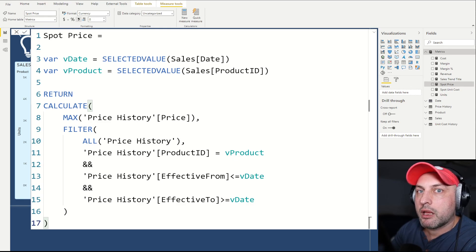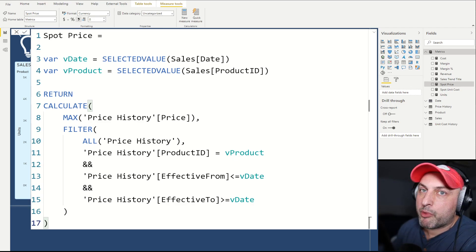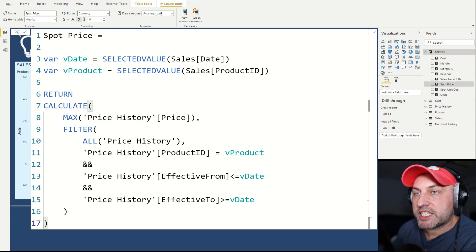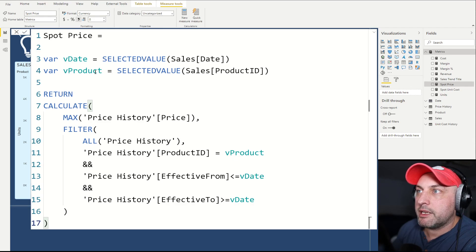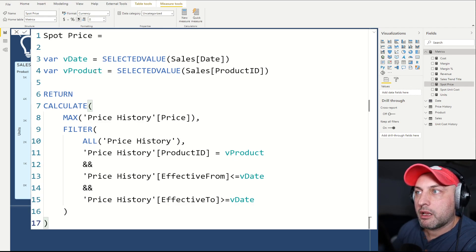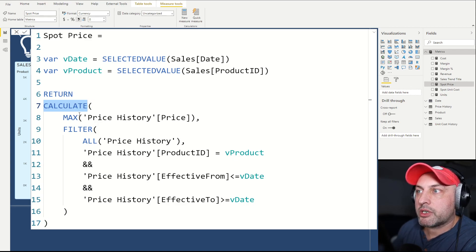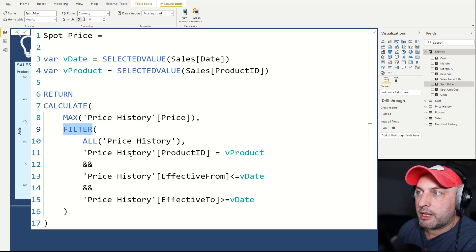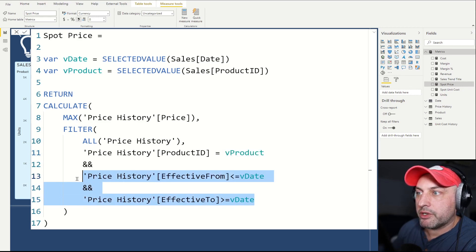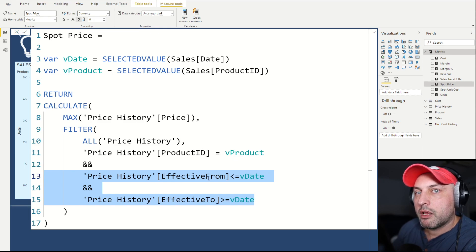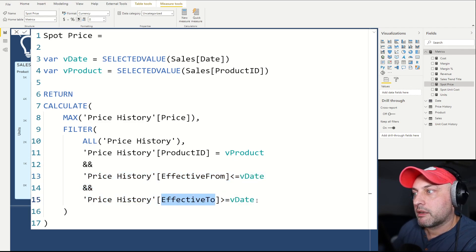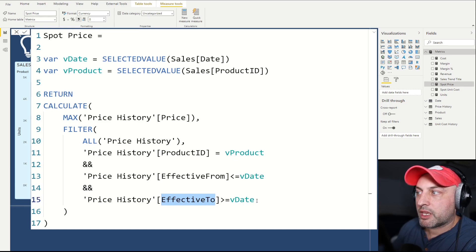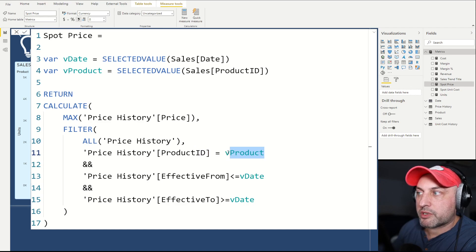I call it spot price, which means this is the price at the given day for the given product. Because we assume we'll be going through the sales table, it's reasonable to cache the current value of the sales date and sales product ID in the variables vDate and vProduct. Then we do our lookup using the calculate function. Calculate will filter our price history table where we specify the product we're looking up and also specify the range. In our range, we say that effective from should be less than or equal to vDate, and effective to should be equal to or greater than vDate, so vDate is between effective from and effective to. Because we're filtering the entire price history table, we also need to specify what product we're looking up the price for.